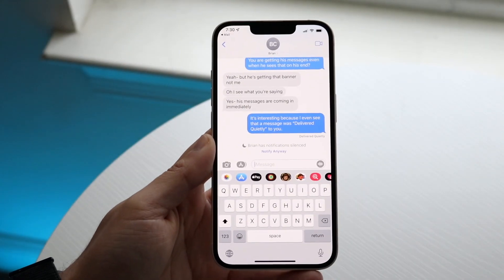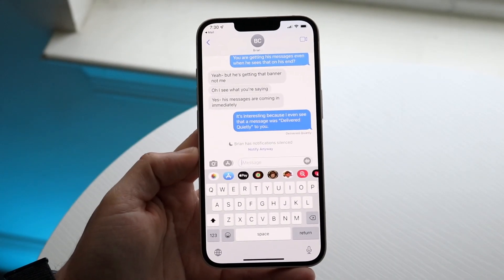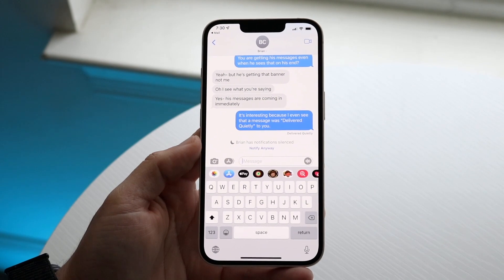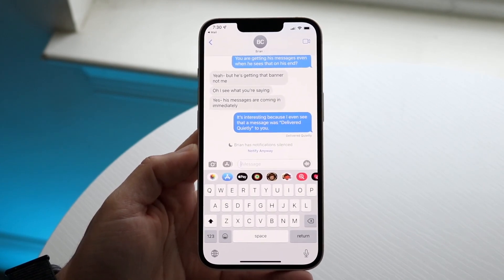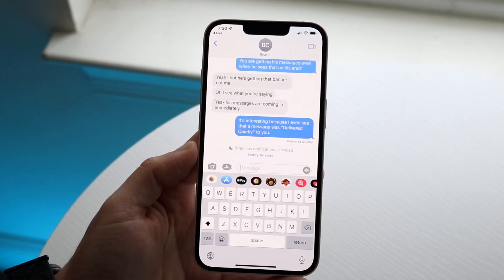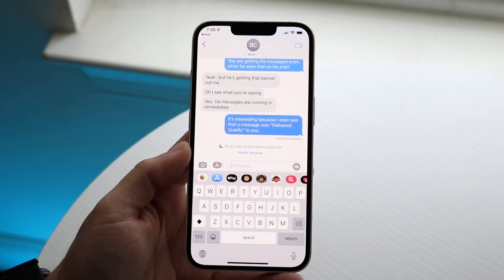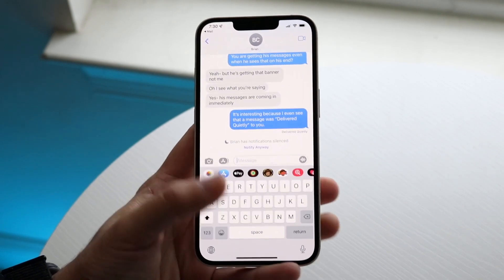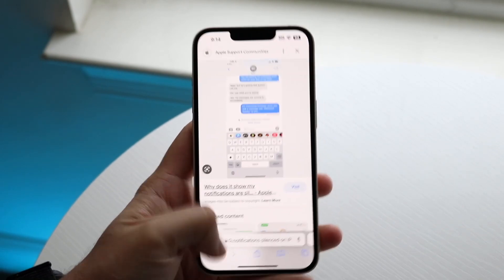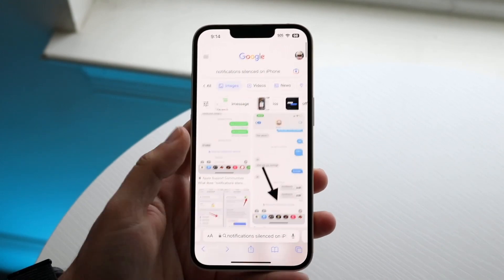You might be in a situation where you're getting this little pop-up that says so-and-so has their notifications silenced. You might be trying to figure out why people are saying that to you, or why you're seeing that for some people. It might be a message that looks like this, or something like this one at the bottom.